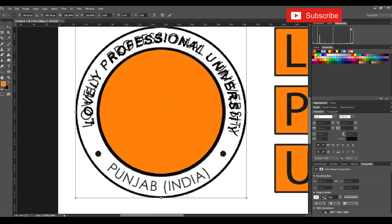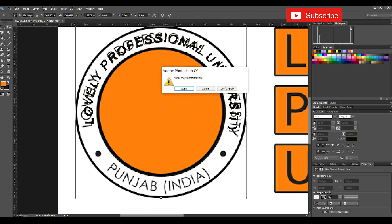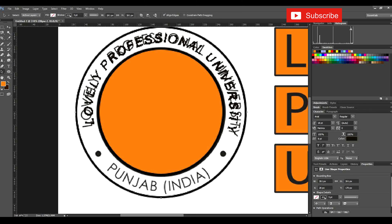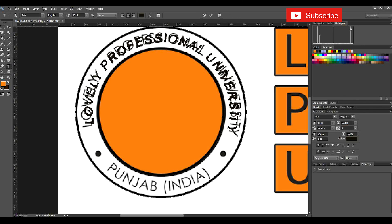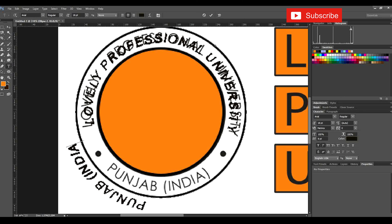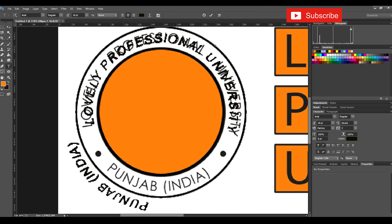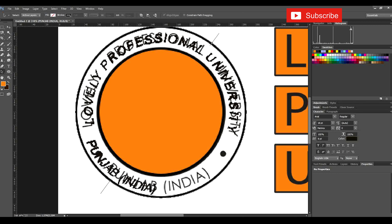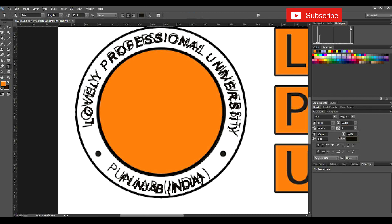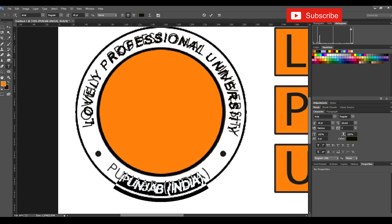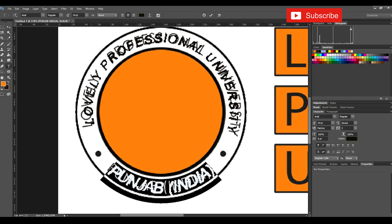Now we will type 'Punjab India' inside the outer circle. We will go with the path selection tool — the path is already selected. Then we go with the text tool, apply it on the path to get the wave effect again, and type 'Punjab (India)'. We will then select the path selection option to bring the text inside and align it according to the requirement. We'll select the text and increase the font size to 24.